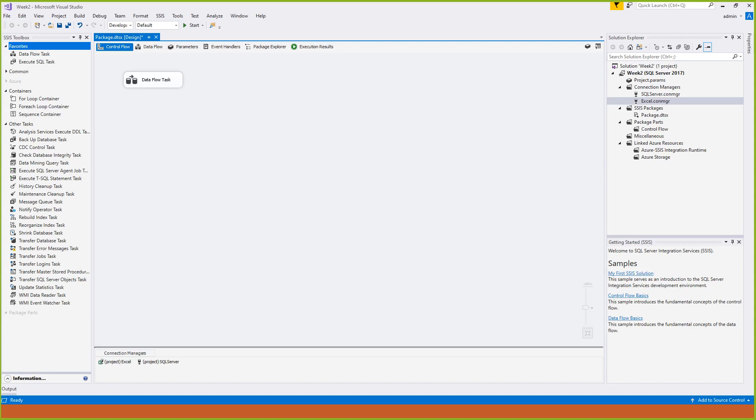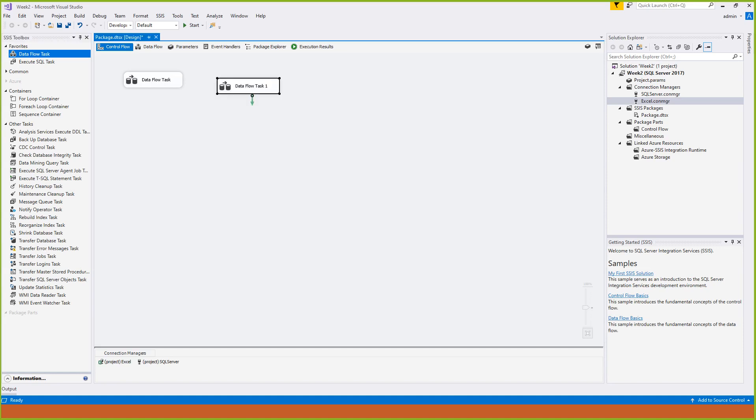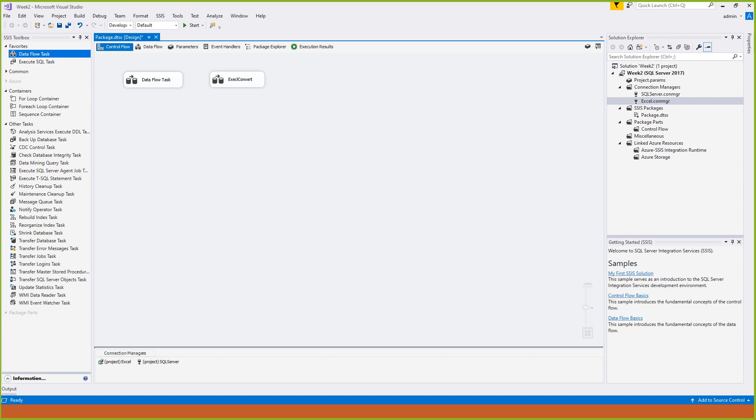Here's what happens. The data flow task you can see. We will save it - the Excel convert. Where is Excel convert?